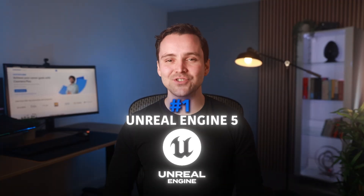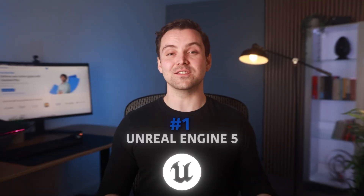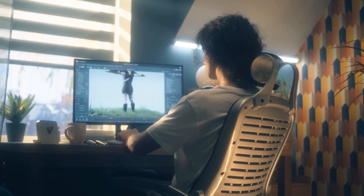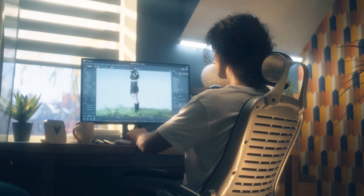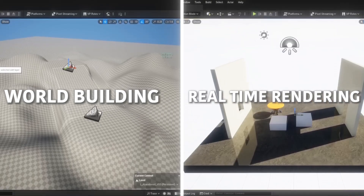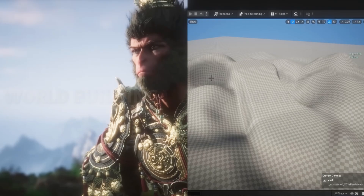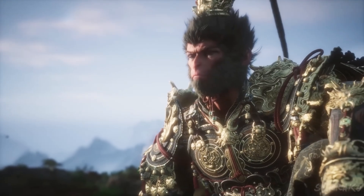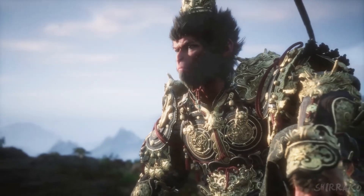Tool 1 – Unreal Engine 5. You'll learn the fundamentals of Unreal Engine 5, the ultimate game design tool. From world building to real-time rendering, this engine powers some of the most impressive games in the world — and now, your projects too.